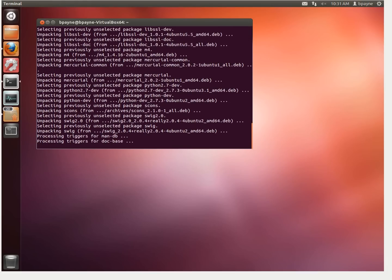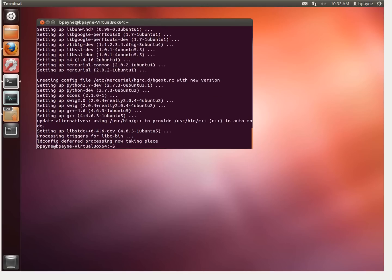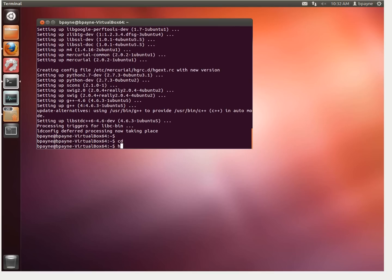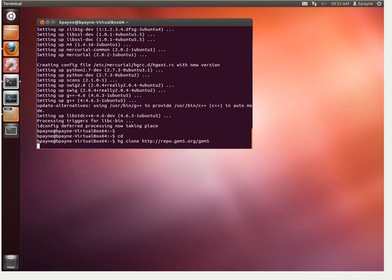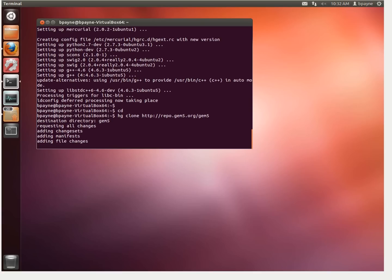Hopefully we have a fast connection. The purpose of GEM5 is to simulate a processor with various architectures like ARM or x86. Now that we've got all those packages, what we're going to do is be in the home directory and clone the GEM5 Mercurial installation from hg.gem5.org/gem5. You don't have to know that much about Mercurial — it's just going out and getting some source files.